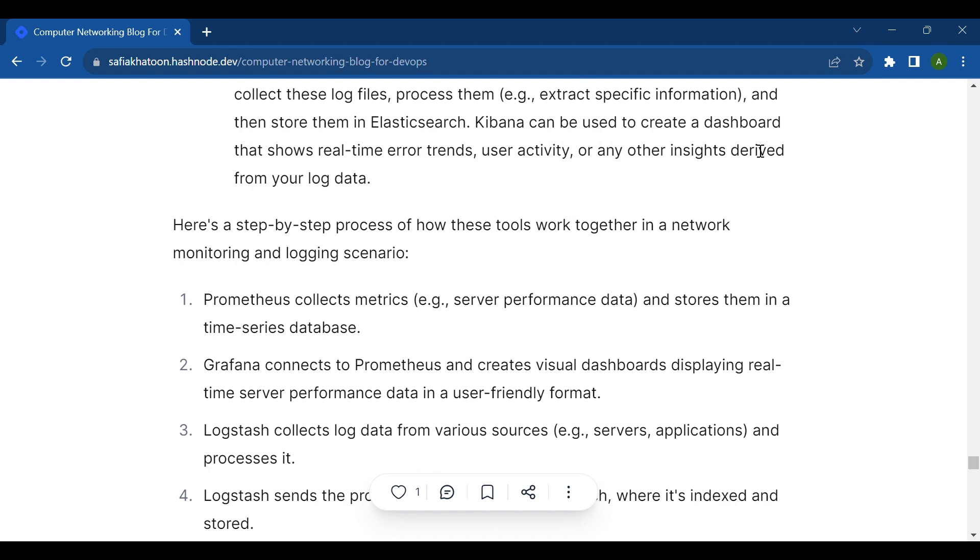Here's a step-by-step process of how these tools work together in a network monitoring and logging scenario. First, Prometheus collects metrics, for example server performance data, and stores them in a time series database.